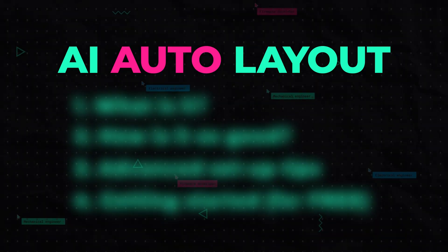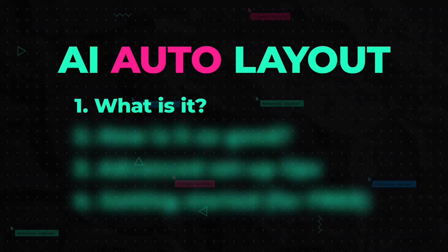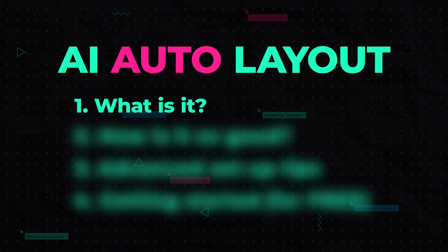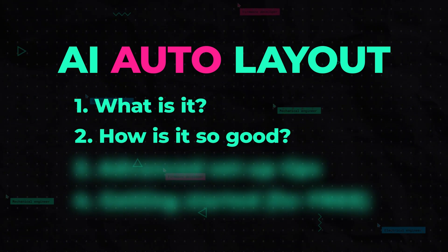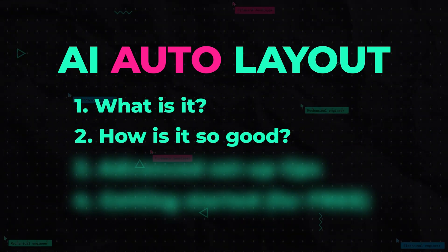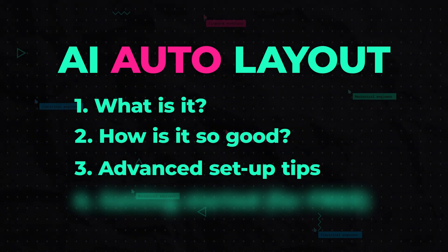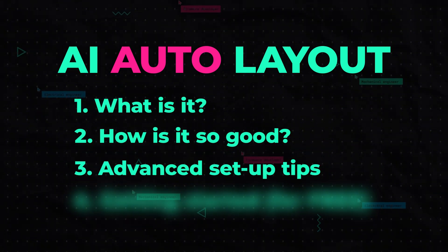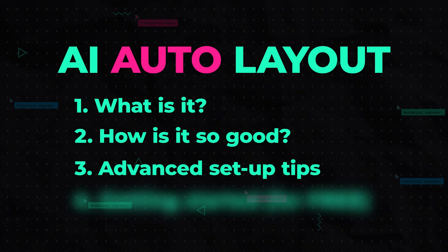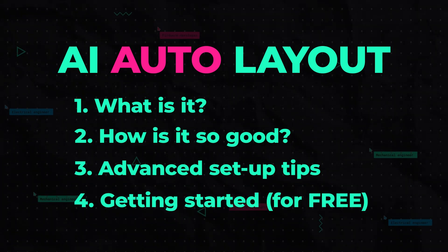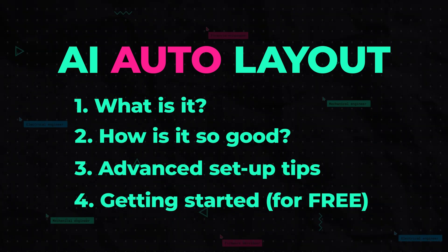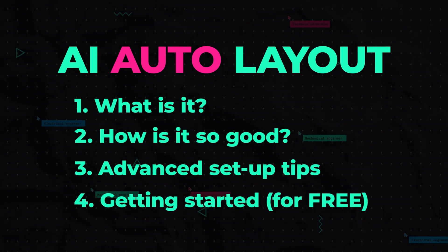In this video, I'll explain what AI auto layout is, how it delivers human-like results, advanced setup tips for the best design experience, and how you can start using it for free today on Flux.